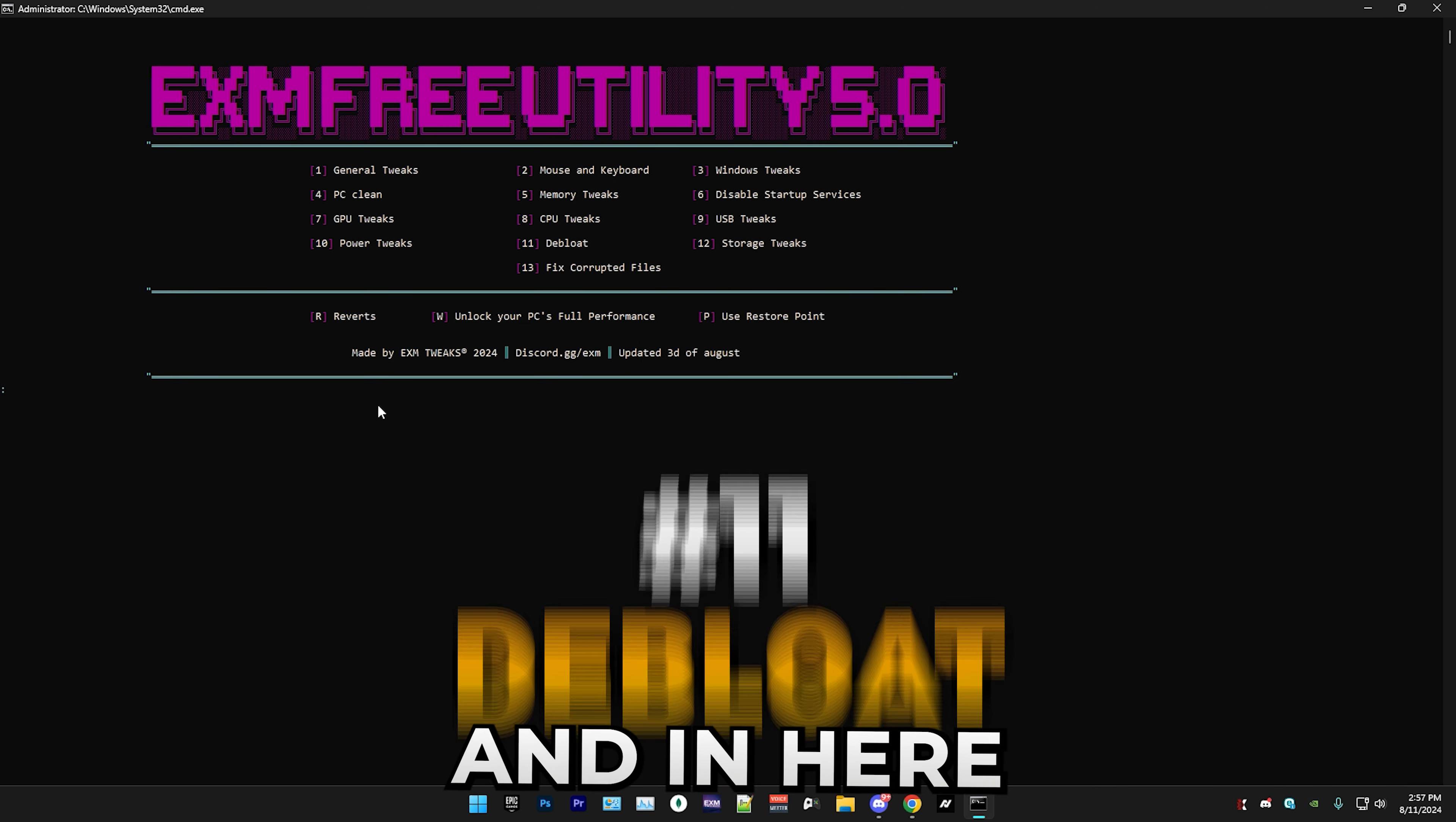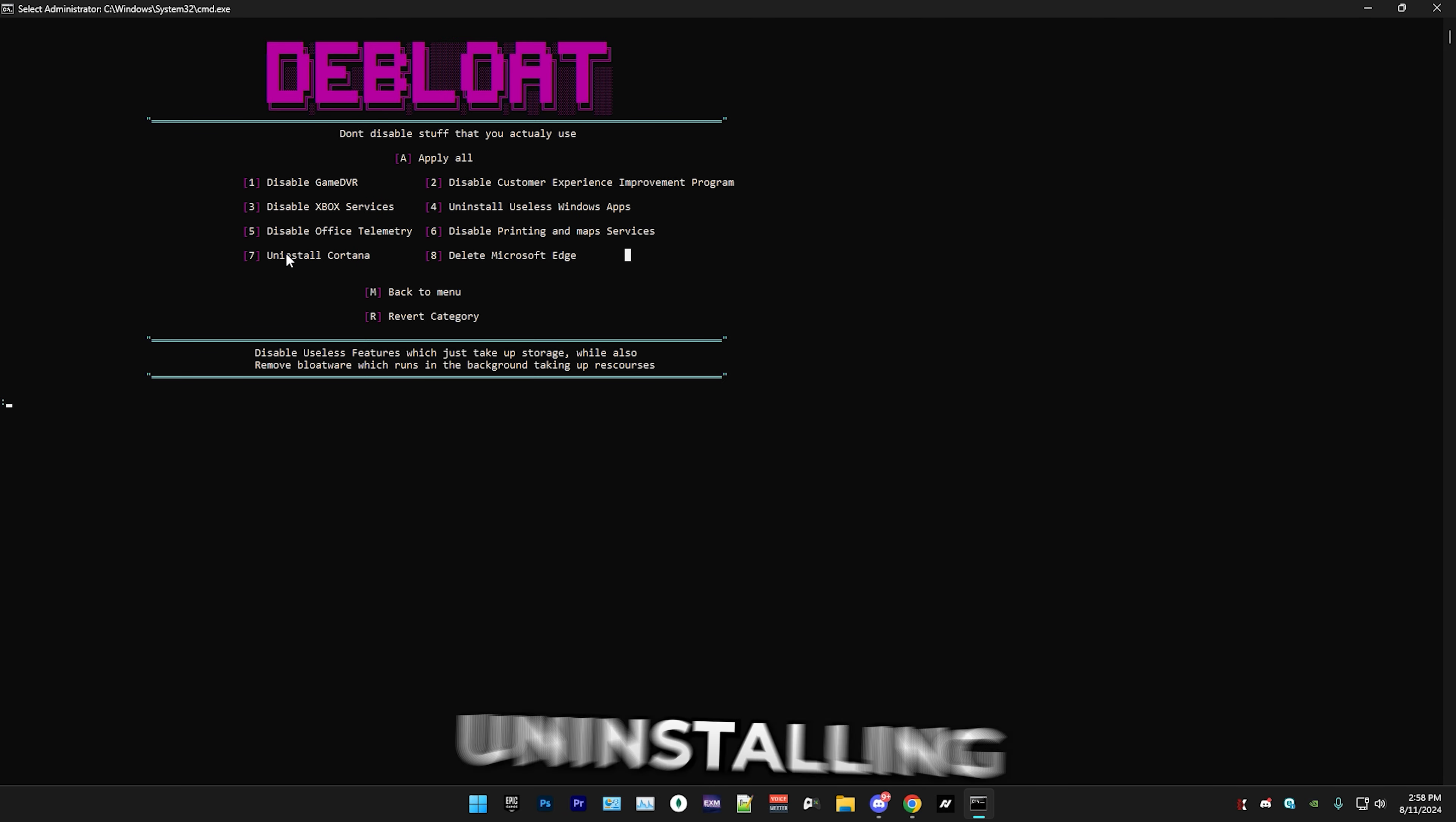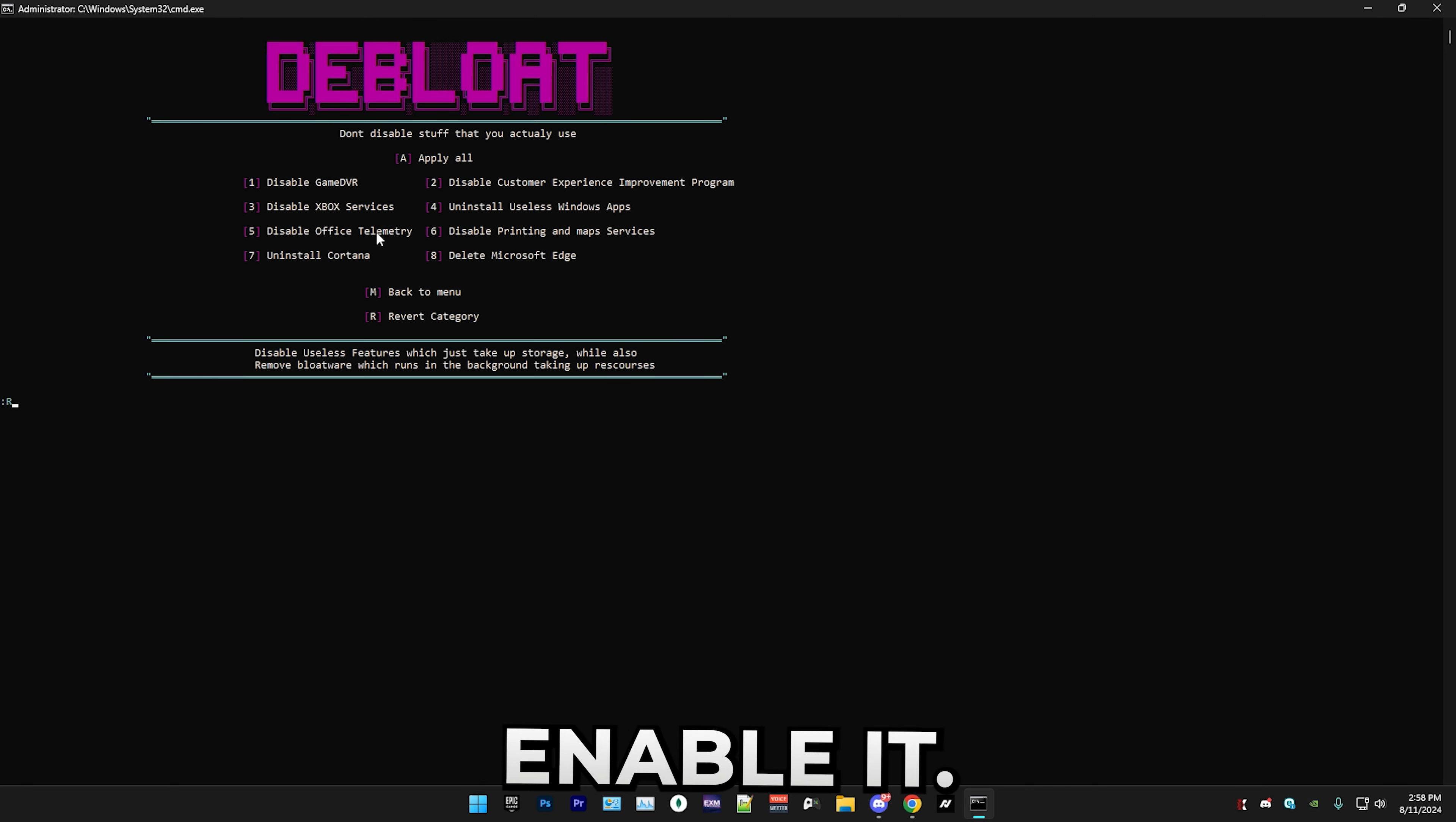Next we have debloat. In here simply press OK on the pop-up. Again, this is another page. We have the apply all button, but as you can see there's a bunch of different settings here, things like uninstalling Cortana, disabling Xbox services. I recommend going through these one by one if you don't want to disable stuff like Xbox. But if you accidentally end up doing it, you can always just go to the revert category and enable it. I'm just going to do the apply all because I don't use any of these.